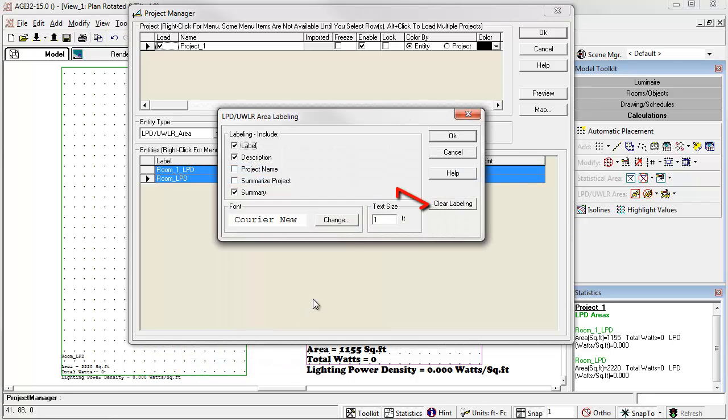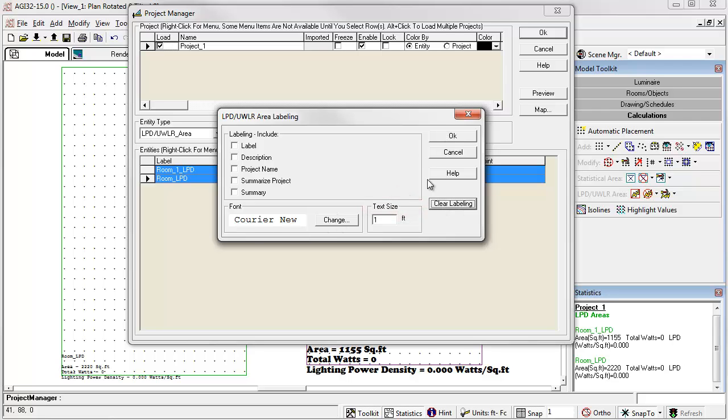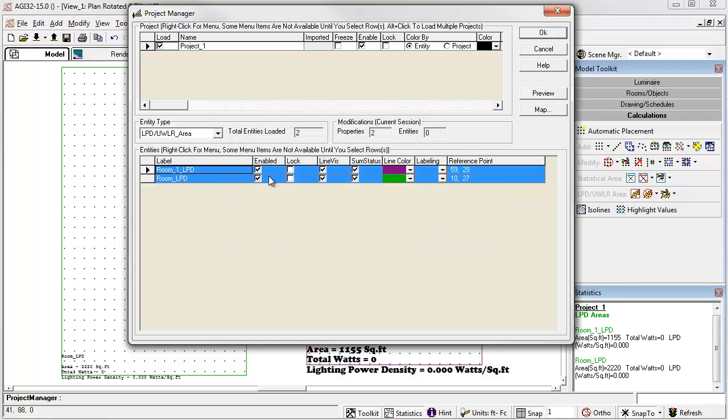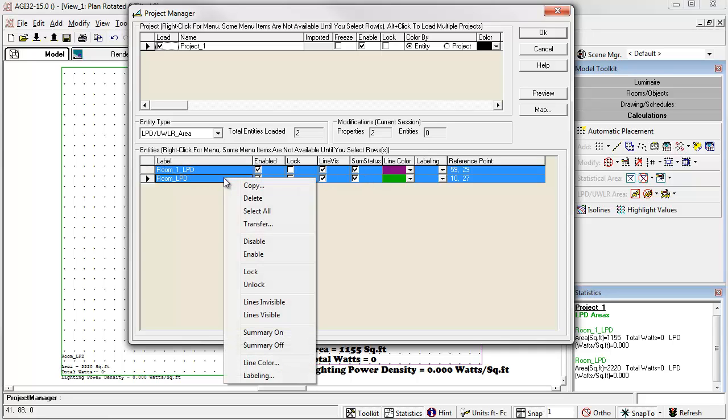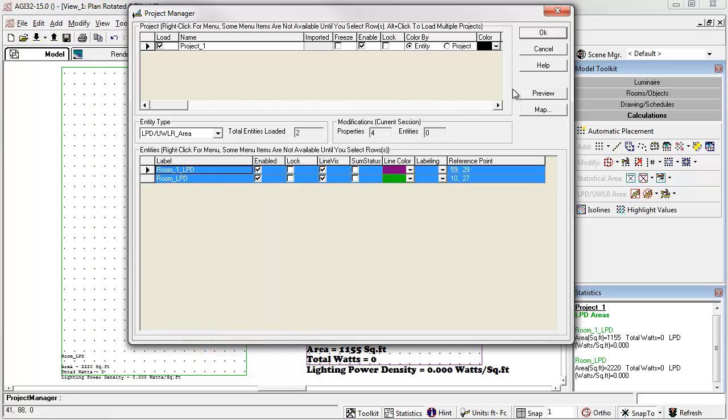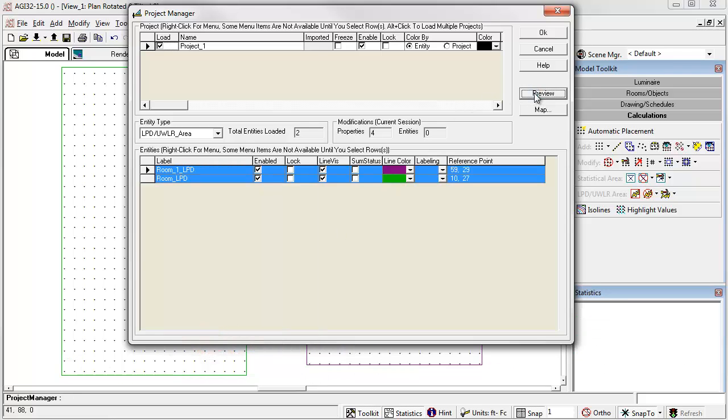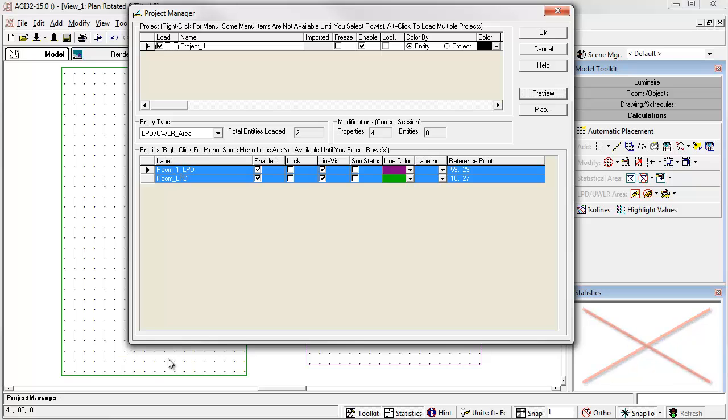Select labeling. You can actually clear the labels right now. Or you can change any of the details. And you can also control the summary status. So we can turn the summaries off. Take a preview. Notice the summaries and the statistics window are gone, as are the labels.